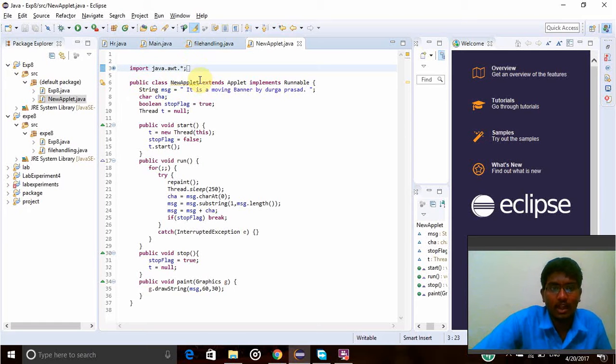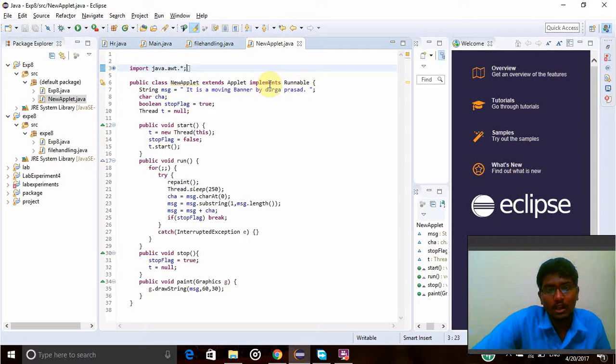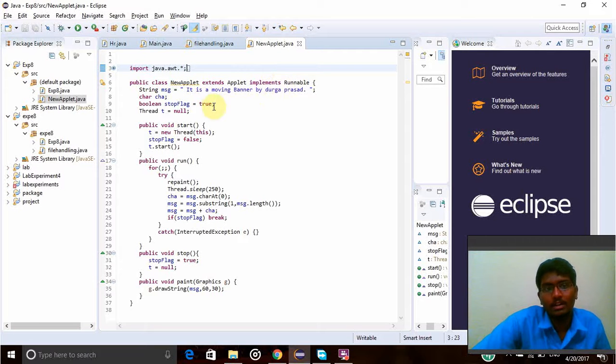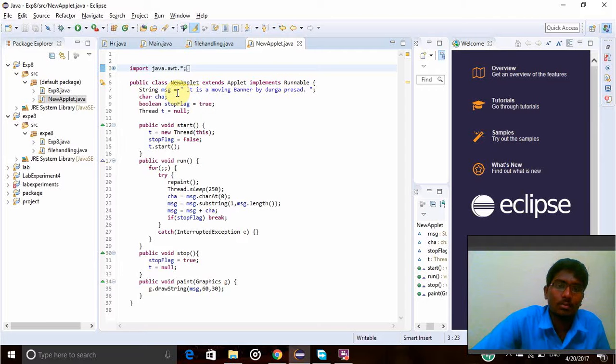And implements Runnable, as I am using threads here, so Runnable I have implemented here. Now String, what message I have to print in moving banner, it is here. So it is moving banner by my name.